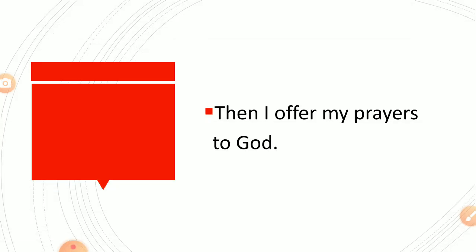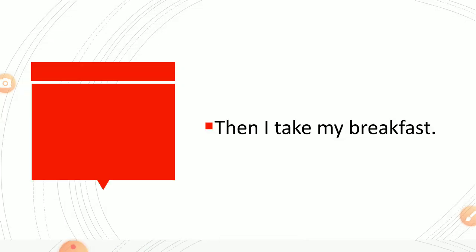Then I offer my prayers to God. Then I take my breakfast.